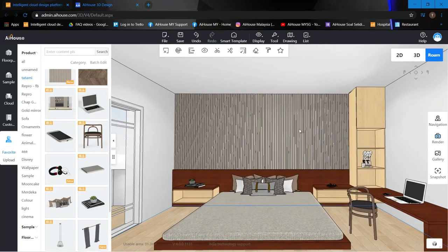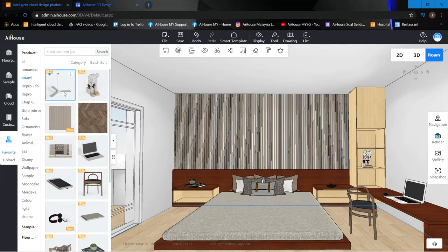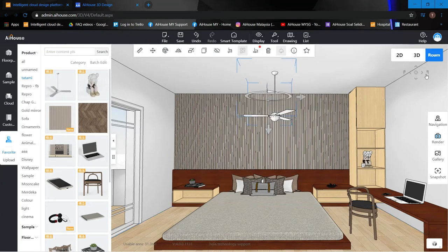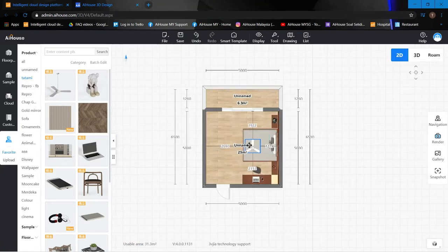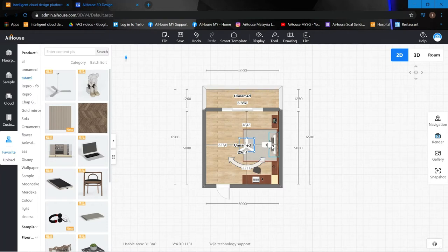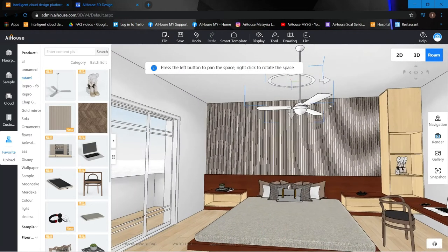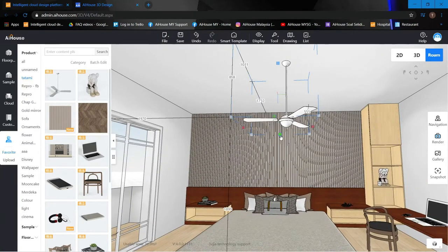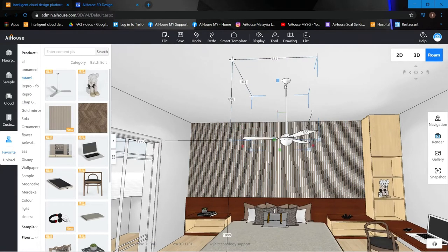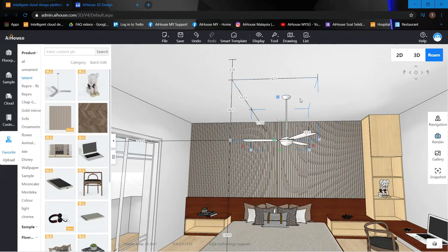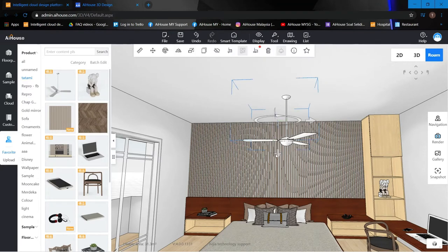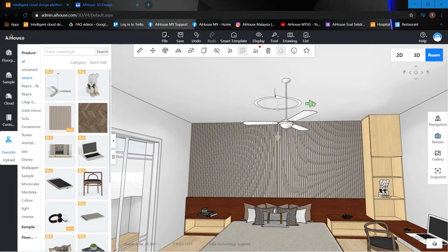Next I'll add a ceiling fan — drag it and it sticks right to the ceiling. Switch to 2D to adjust the position. Set the distance to about 1700 and place it slightly off-center. It was a bit too low, so I'll shorten it slightly, then escape and click onto it so it sticks to the ceiling.